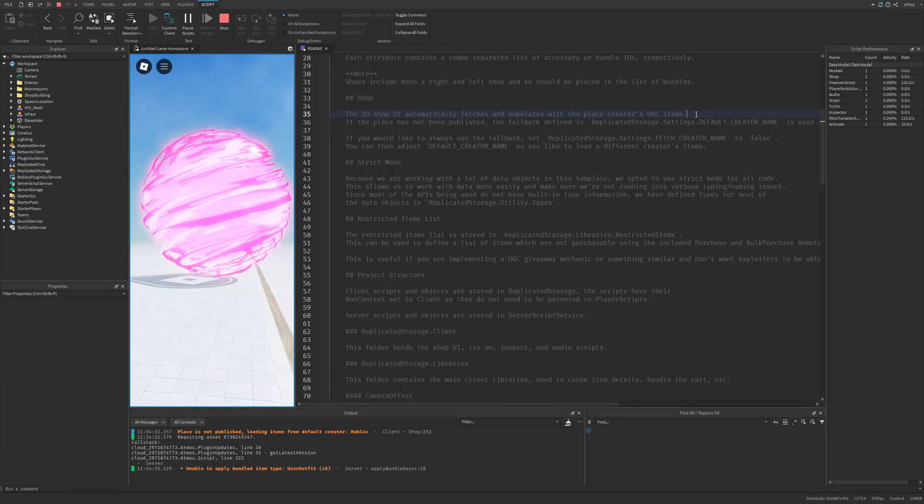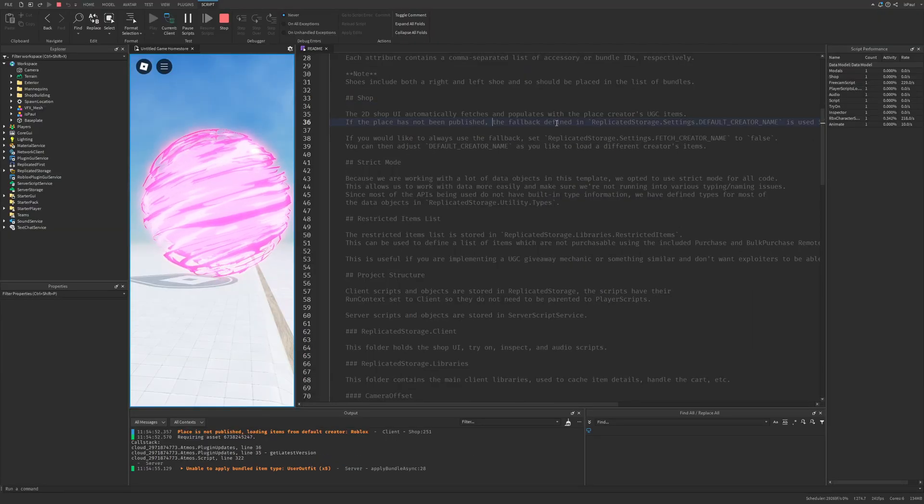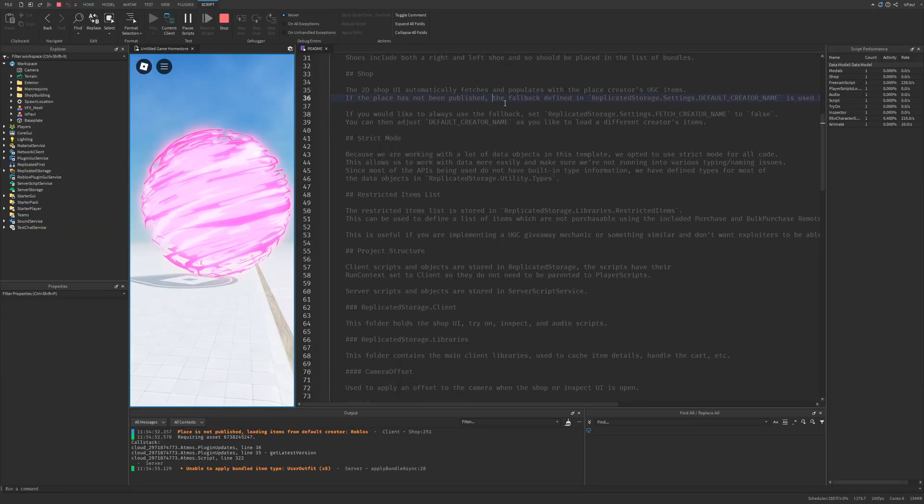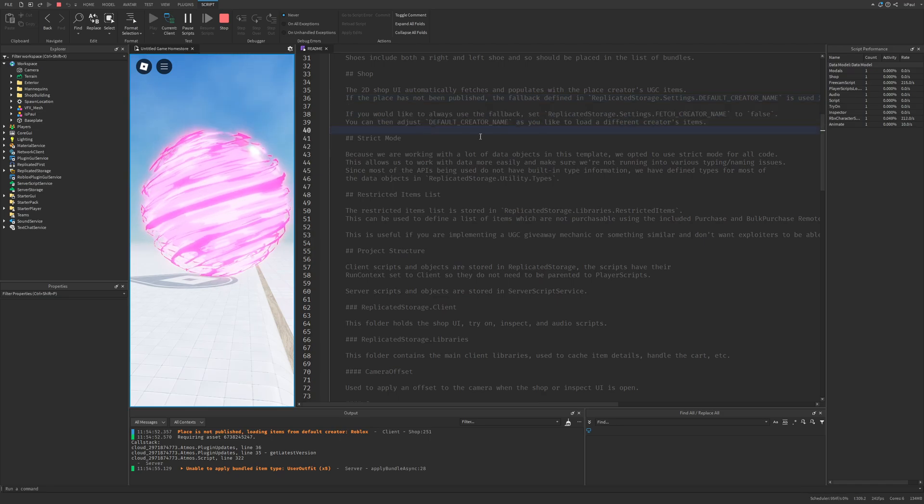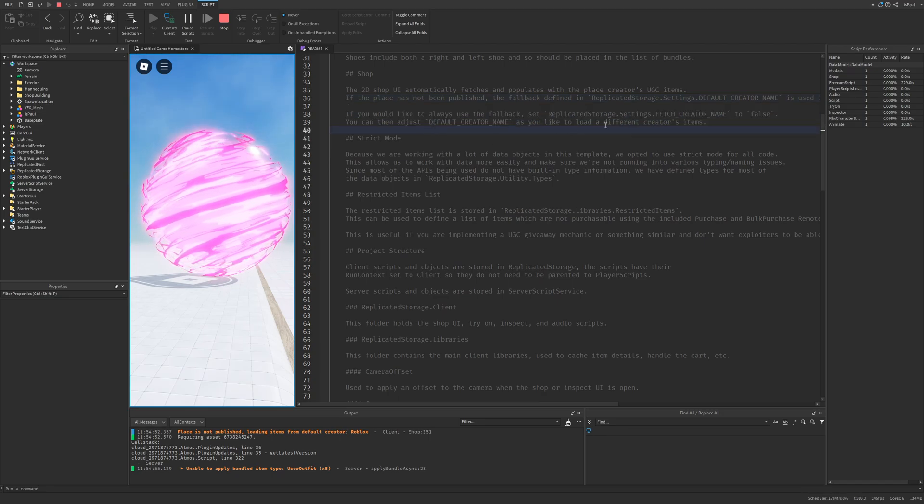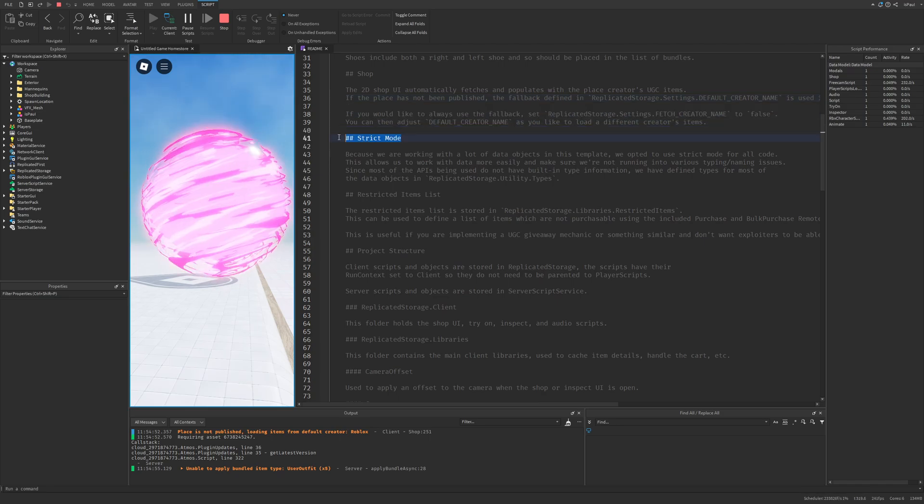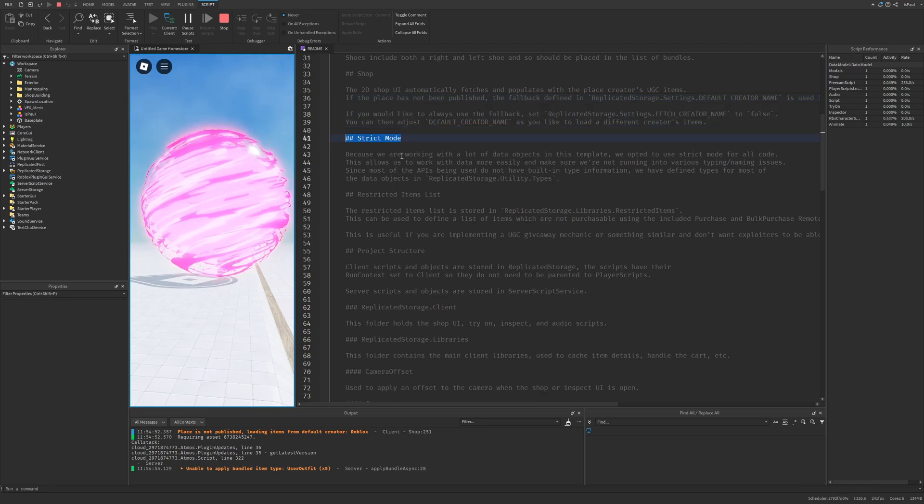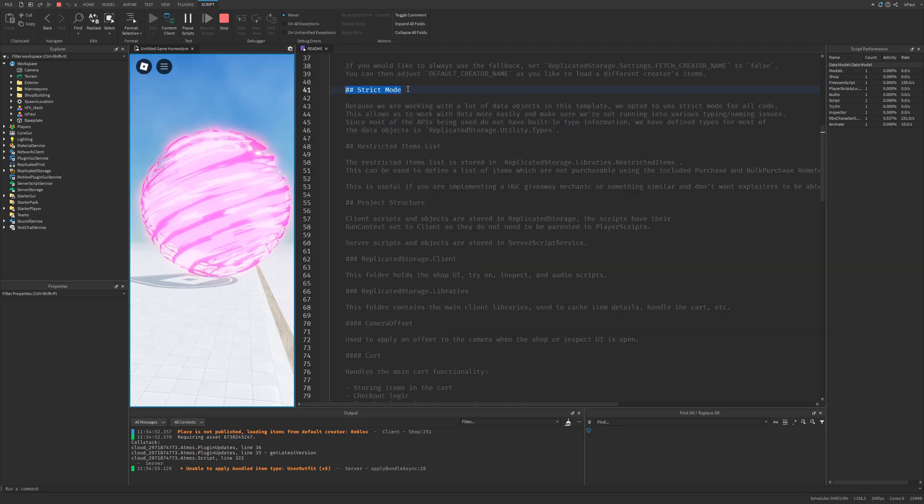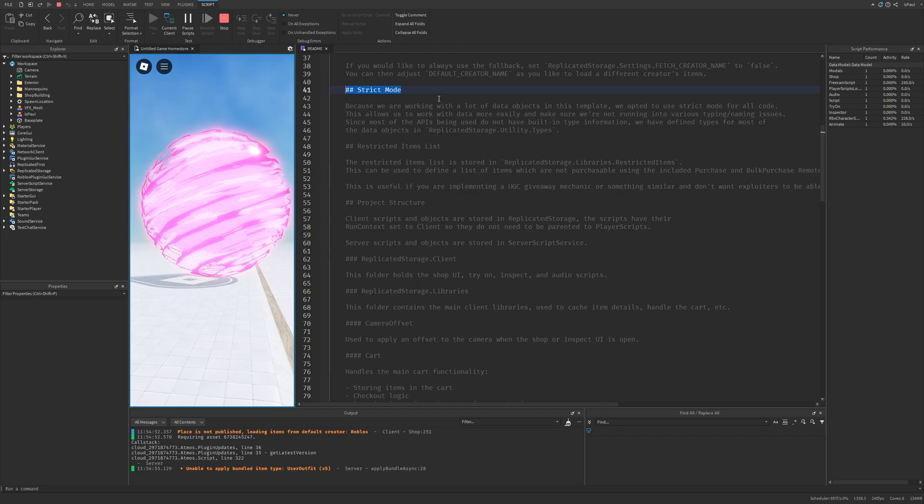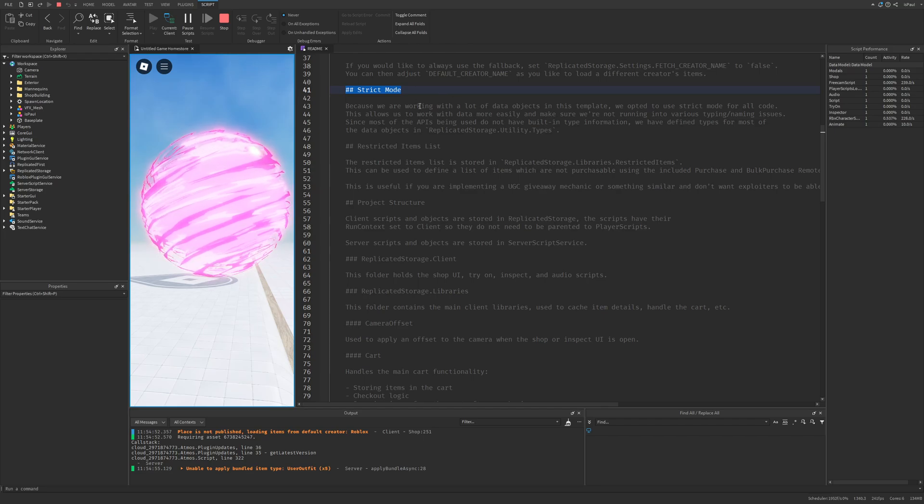And this already gets the creator's items which was previously mentioned. And with this you can also load items from different creators. Then there is the strict mode. And this is a scripting mode for type checking.